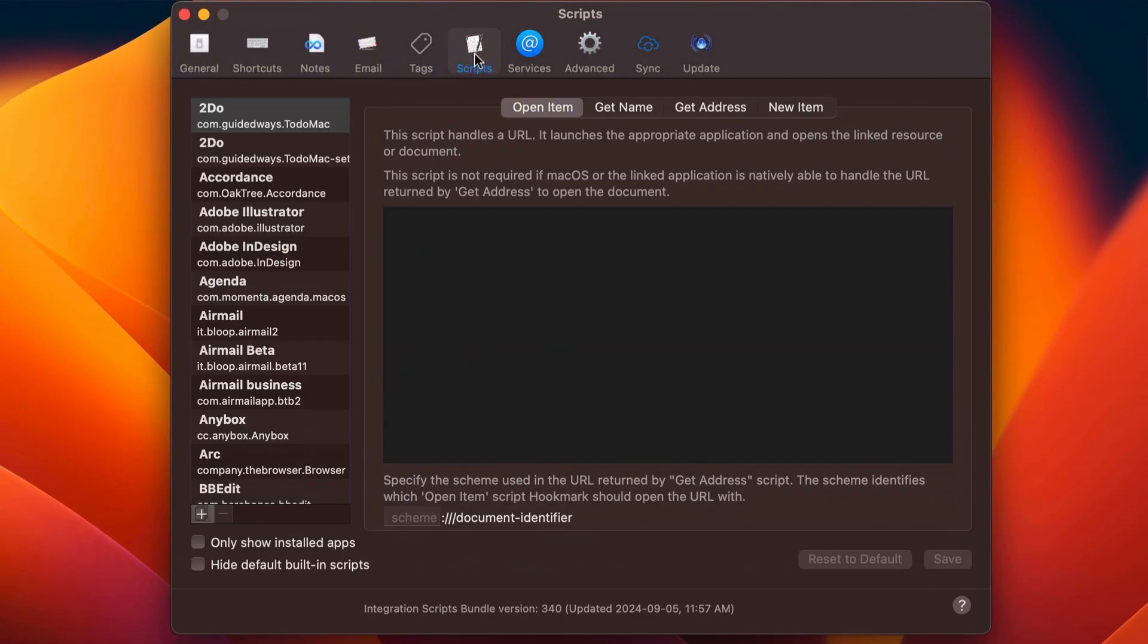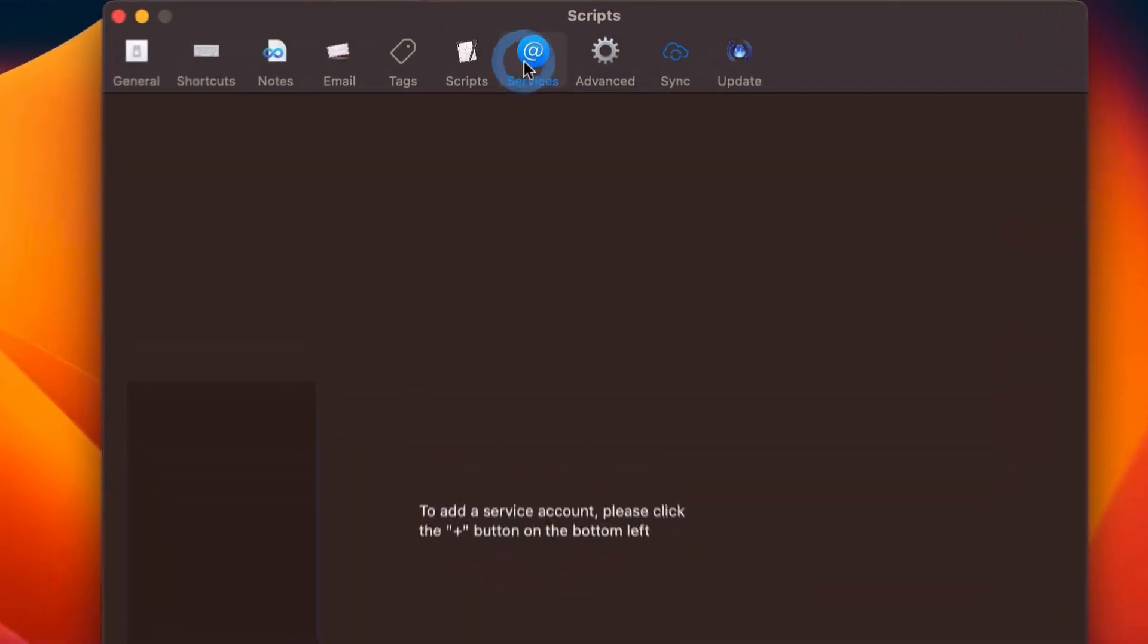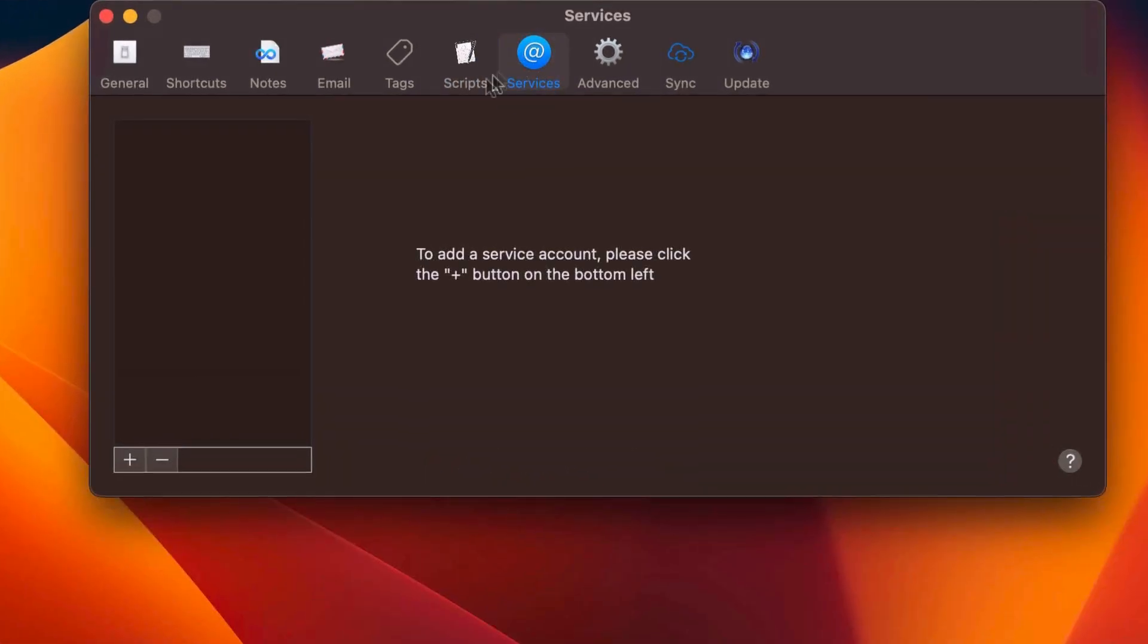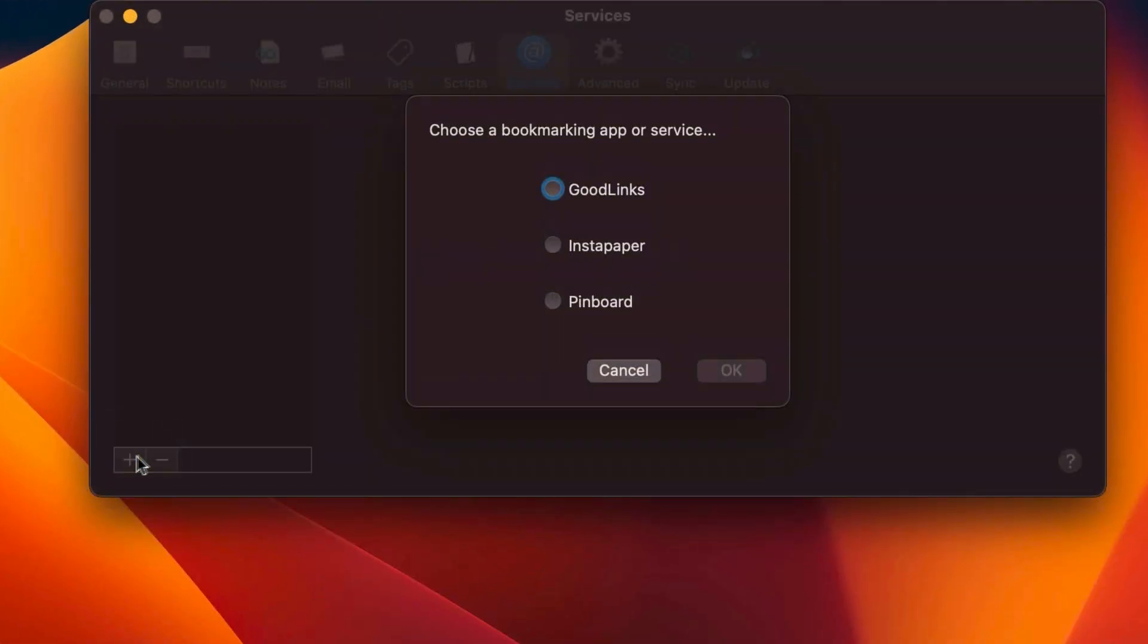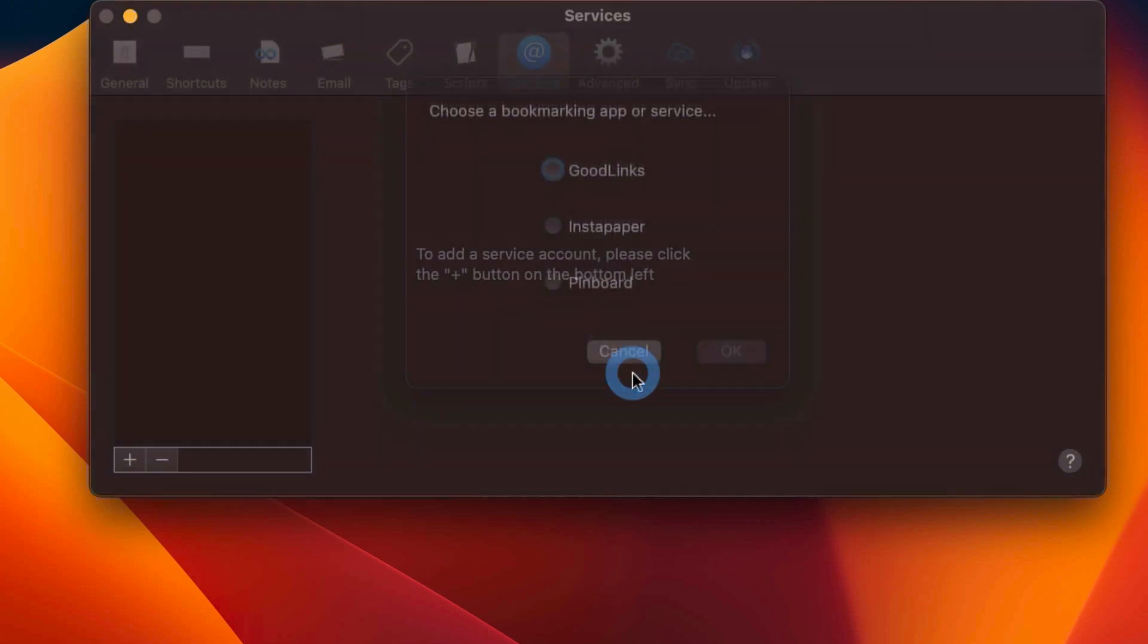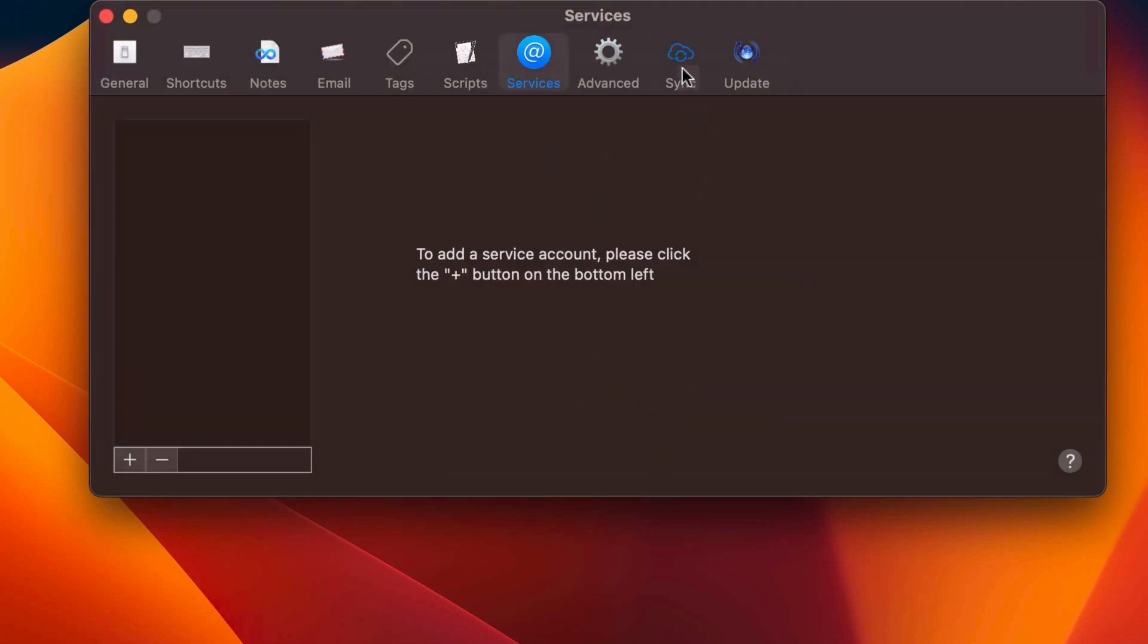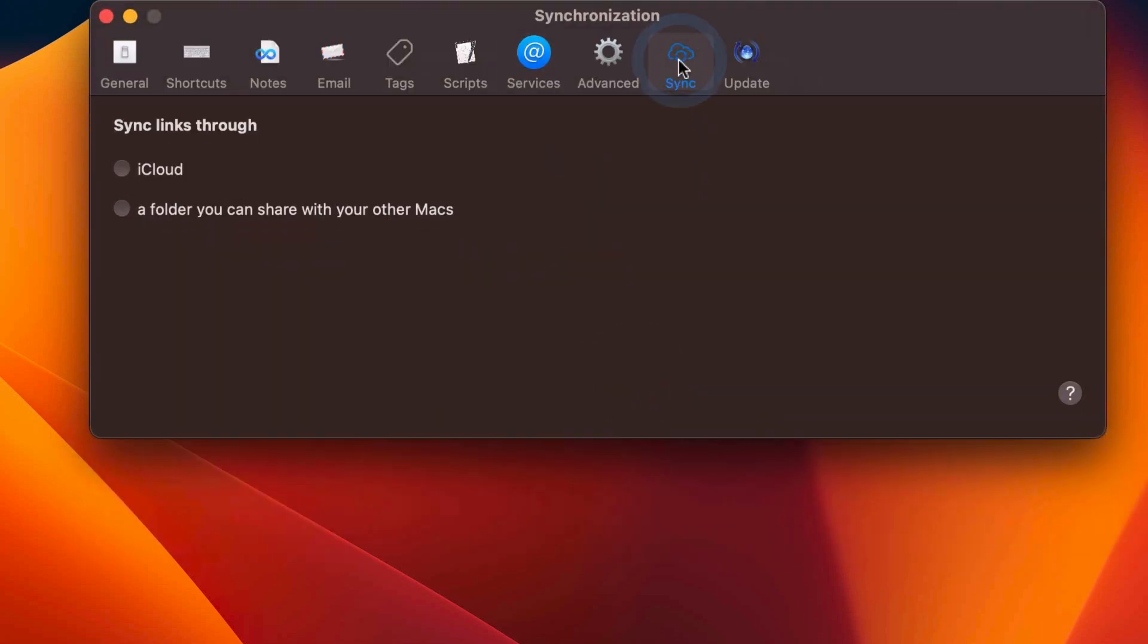There's an extensive script editor for those who know AppleScript. Hookmark can integrate with bookmarking services like Goodlinks, Instapaper, and Pinboard. And it can sync across all your devices.